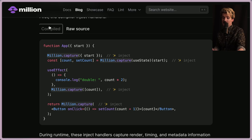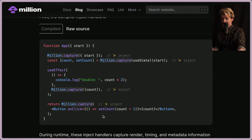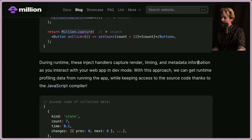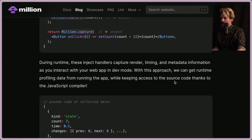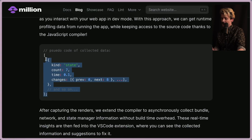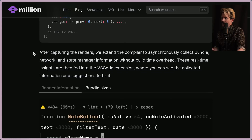The Million Lint experience starts with a compiler running dynamic analysis on individual React components. The compiler injects handlers — it takes your raw source code (typical useState, useEffect, etc.) and sneaks in million.capture calls that wrap everything, so it can measure at runtime what performance actually looks like. During runtime, these injected handlers capture rendering timing and metadata as you interact with your web app in dev mode, while keeping access to the source code through the compiler step itself.